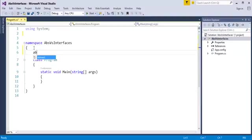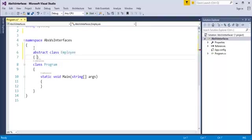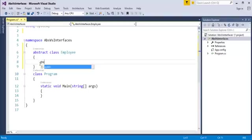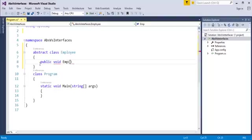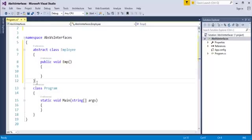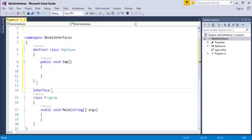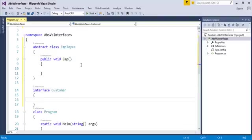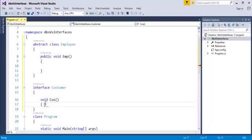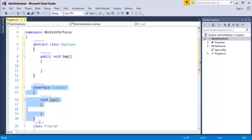Here I will create an Abstract Class. How do I create an Abstract Class? I use the abstract keyword followed by the class name Employee, and we will create a method here — only a method, not an abstract method. Now I will also create an Interface called Customer, and create methods EMP and CUS in the Customer Interface.